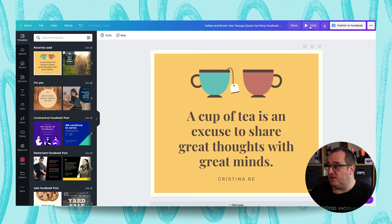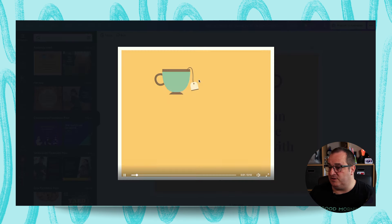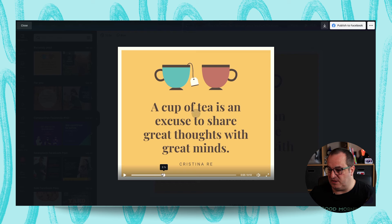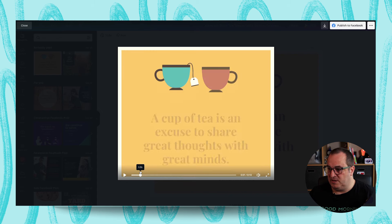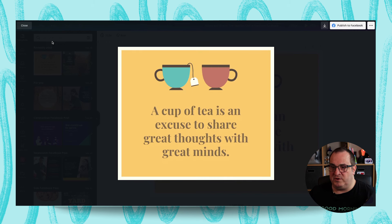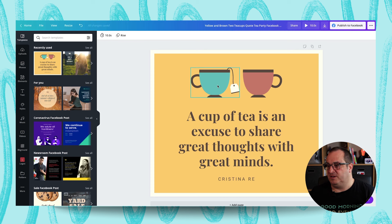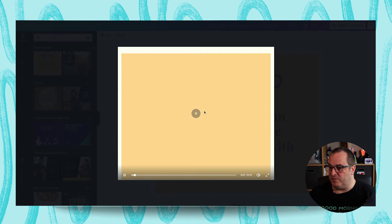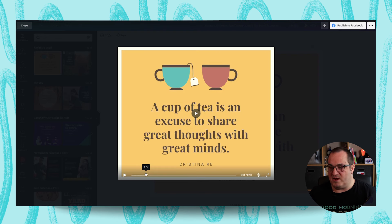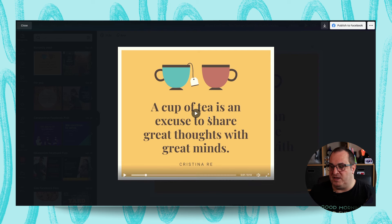You can click play to see how this is going to animate and see how quickly it comes on. You'll see that each of these elements comes on individually as you scrub backwards and forwards. But what if we want to change that? If I group the two teacups together by selecting both items and grouping them, when we play you can see the teacups come on together.